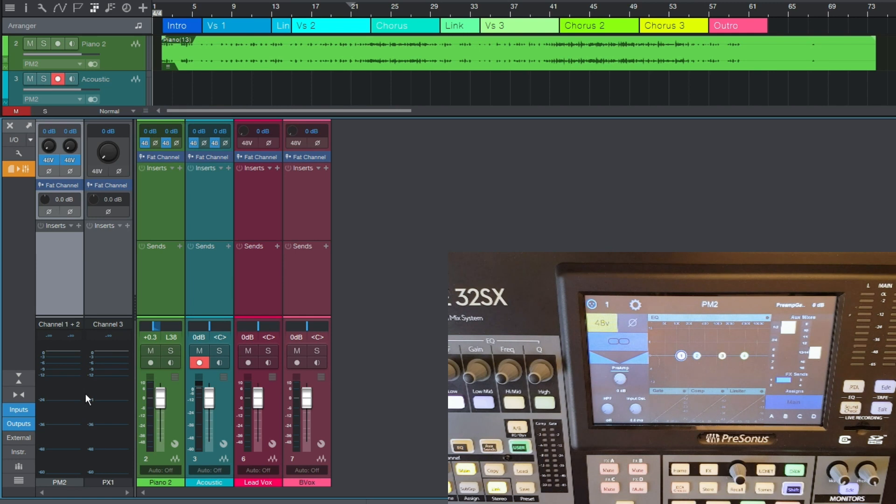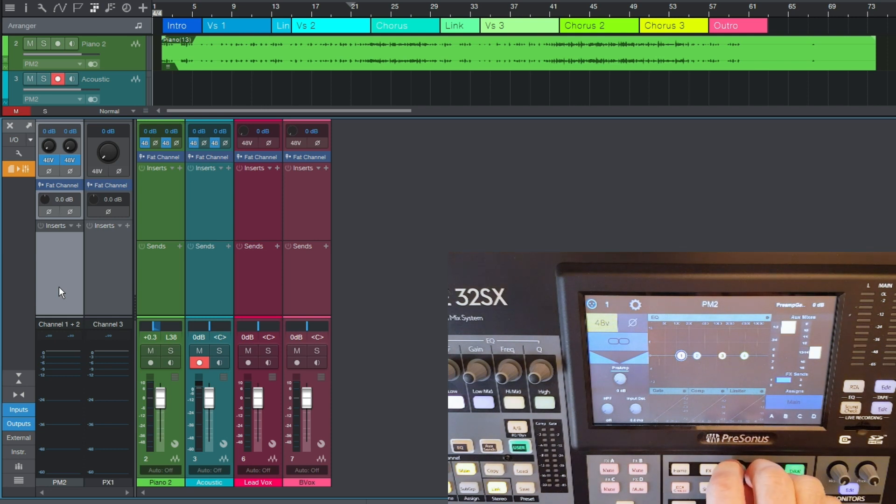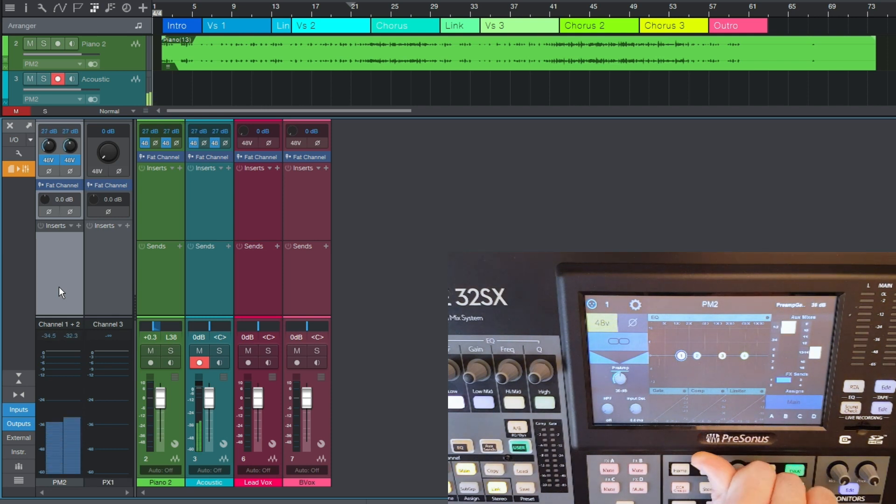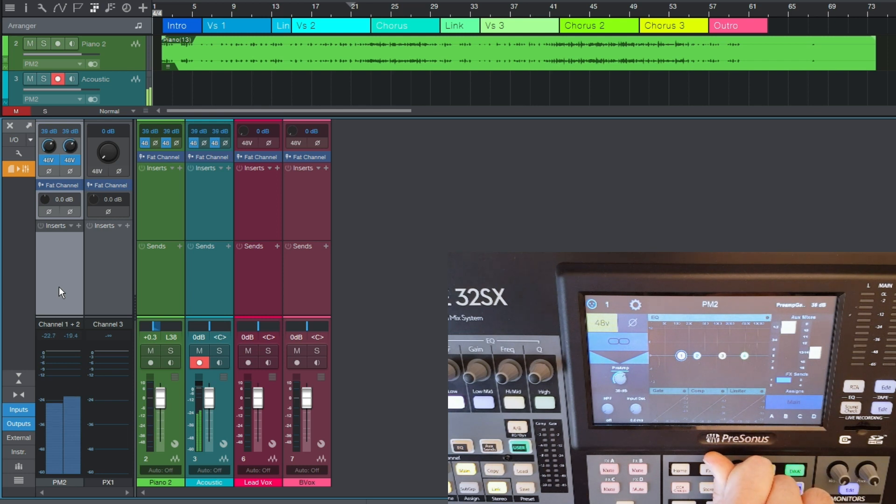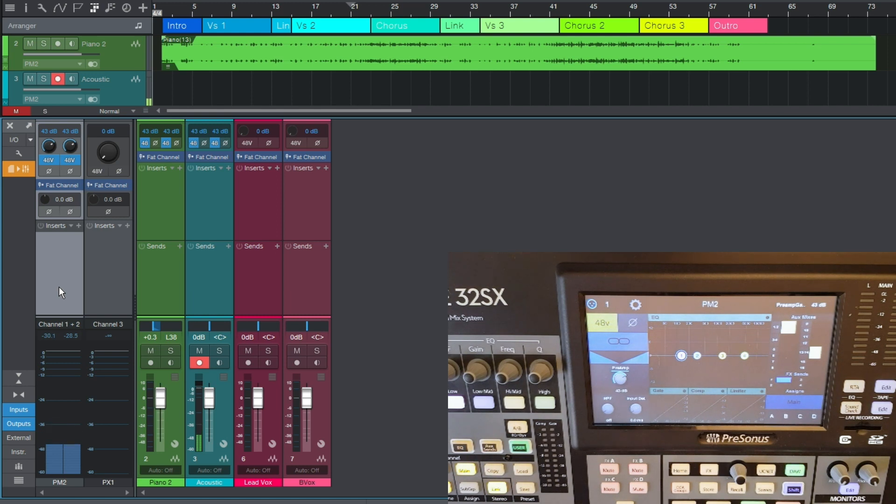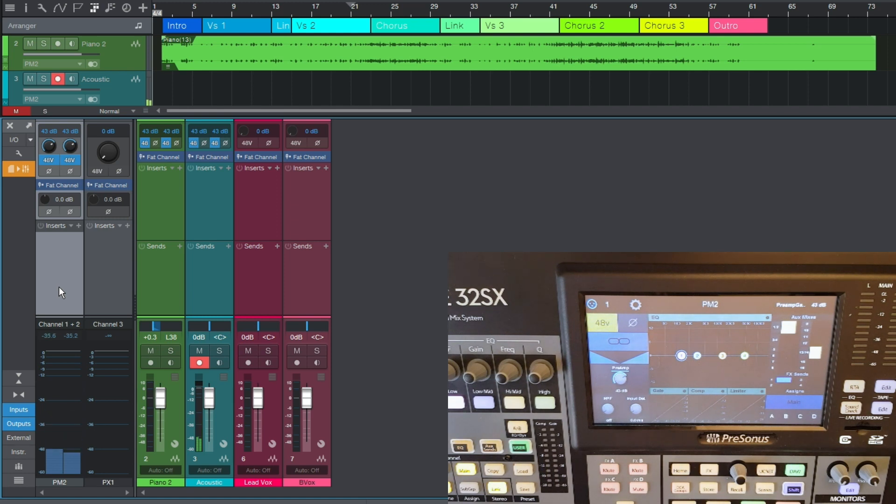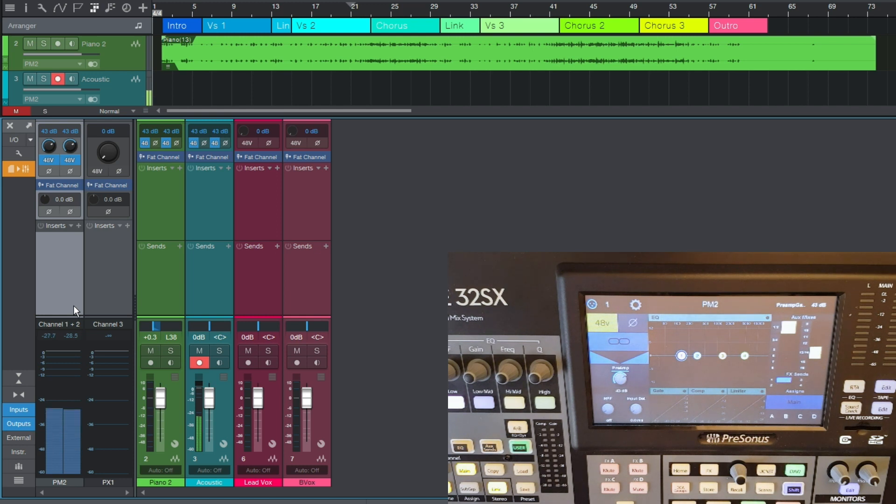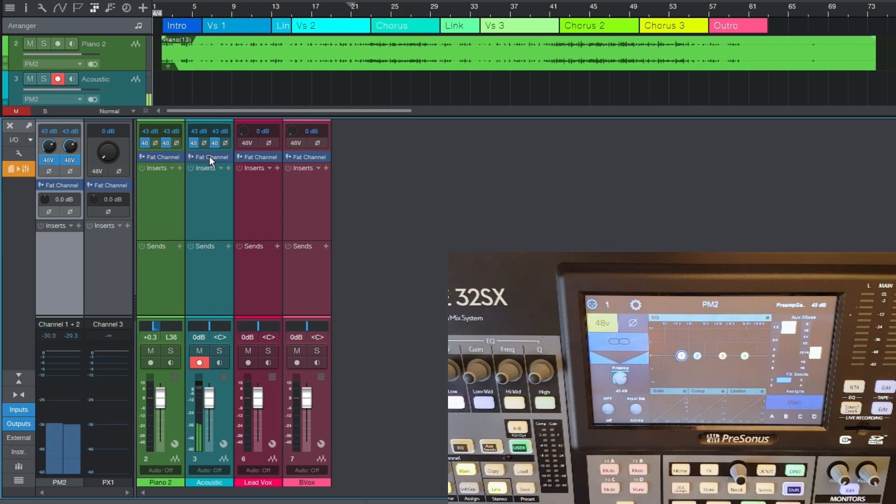So I've got Sam's input channel here, the PM2 stereo pair. Sam, can you just play some guitar so I can set an initial level? Okay, thank you. Now this is a pretty chilled song, I want a really intimate sound to the guitar. So as well as close micing it, I'm going to add just a touch of compression to bring out some of the details in the performance. And this is where you'll see just how amazingly well integrated the desk is with Studio One. So here's my acoustic channel, with the PM2 as the input there, and at the top is a fat channel insert.